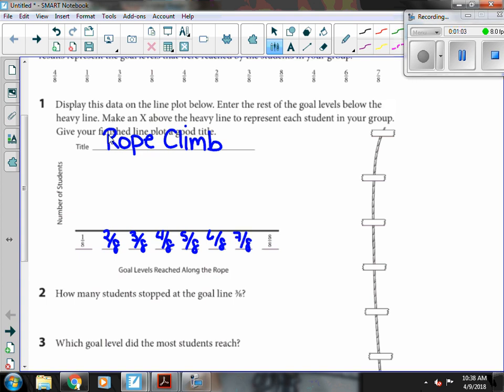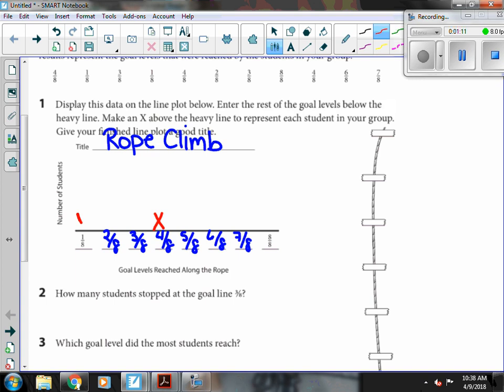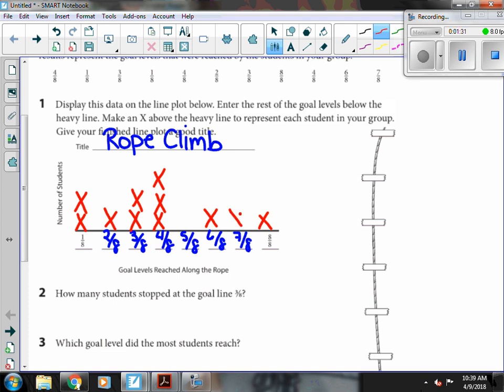Now I can go through, and I want to make sure my X's are as close to the same size as I can. So my first one is four-eighths, then one-eighth, then three-eighths, and then another one-eighth, another four-eighths, two-eighths, three-eighths, eight-eighths. Someone made all the way to the top. Four-eighths, six-eighths, and seven-eighths.